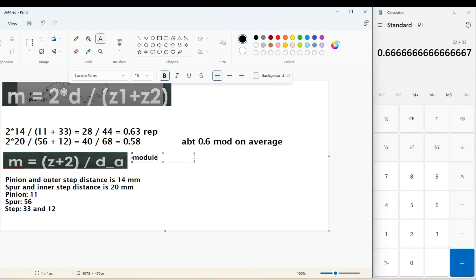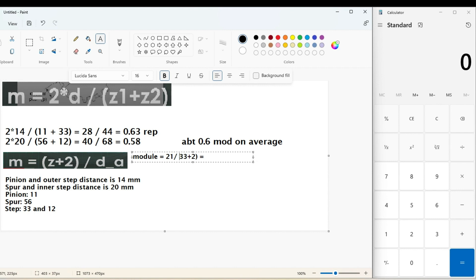Another way to find the module of a gear is to take the diameter of a single gear and divide that by 2 plus the number of teeth. I got 0.6 mod which confirmed my results from the first method.